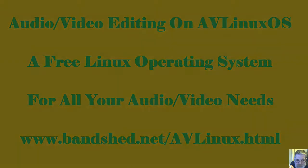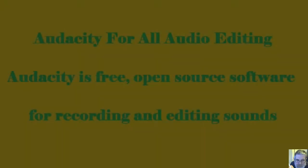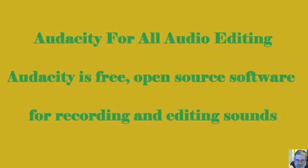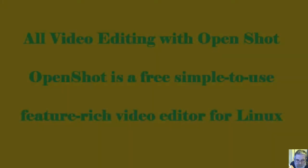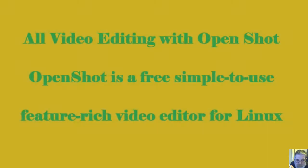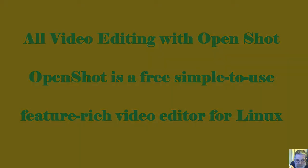AvLinux is superb if you're into audio video. Audacity is brilliant at editing and recording sound. OpenShot is wonderful for editing video and adding soundtracks.